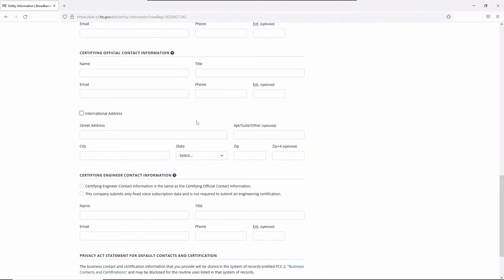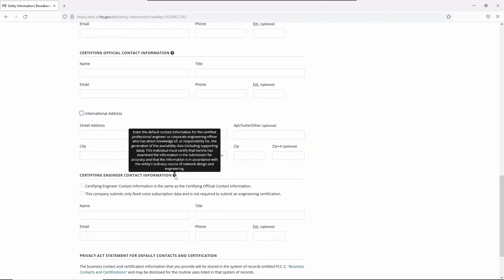Your certifying engineer should be either the certified professional engineer or corporate engineering officer who directly knows about and is responsible for generating availability data, including supporting data. Your certifying engineer must have examined all your information for accuracy and accordance with your entity's ordinary course of network design and engineering.